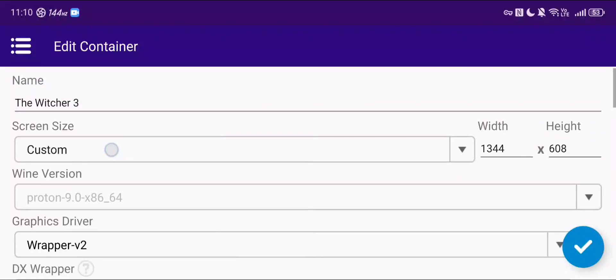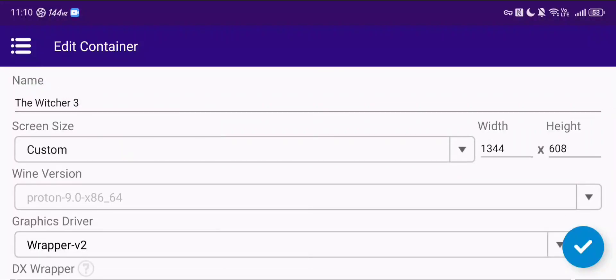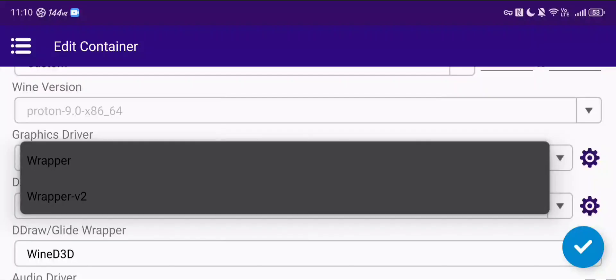Having made the container, I've selected Proton 9.0, and it's the x86_64 version specifically. I haven't tried the ARM version — I don't know if you'd have any luck with that. I personally have had issues installing anything on that version, though I did have some luck actually running a game on it, but it's a little bit complicated, so I'm not going to go into that right now. I'm using Wrapper V2.